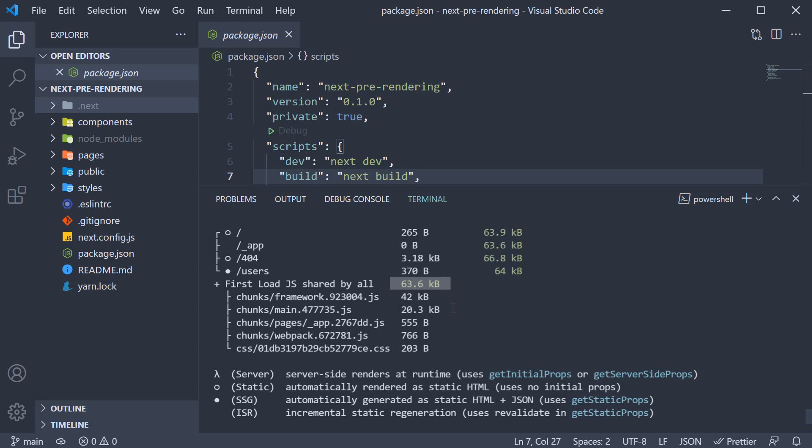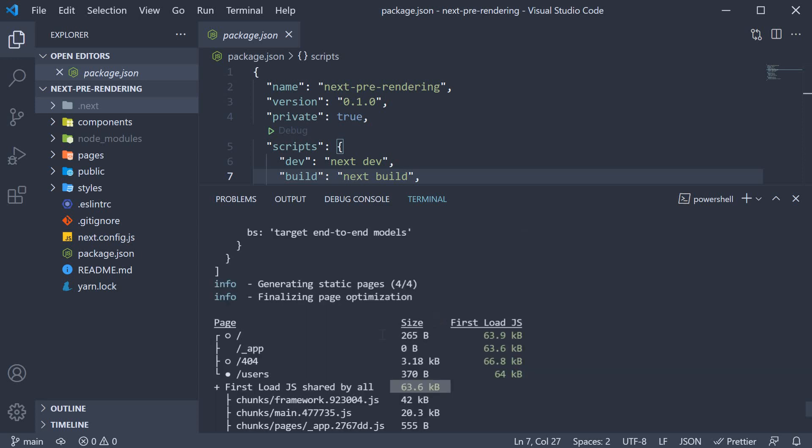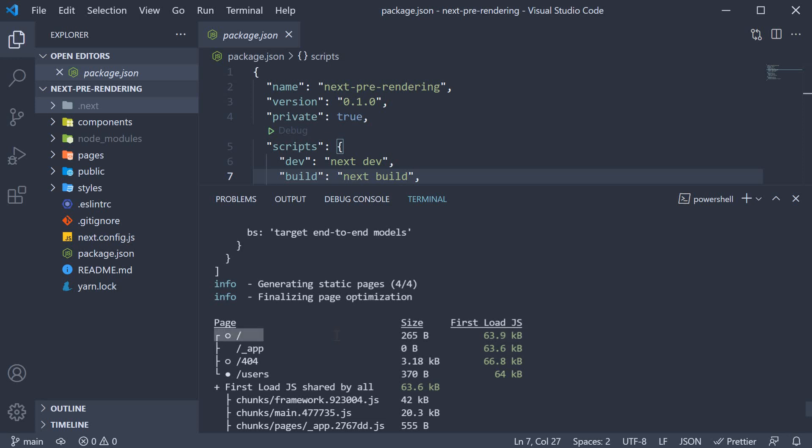Let's now move on to the individual pages generated. We have the root page corresponding to index.js, the size of the page is 265 bytes. But if you navigate to the home page in the browser, 265 bytes plus the first load shared bundle of 63.6 KB is also downloaded resulting in 63.9 KB as the firstload.js size for the index route. We then have underscore app which is already taken care of in the first load bundle and hence the size is 0 bytes.